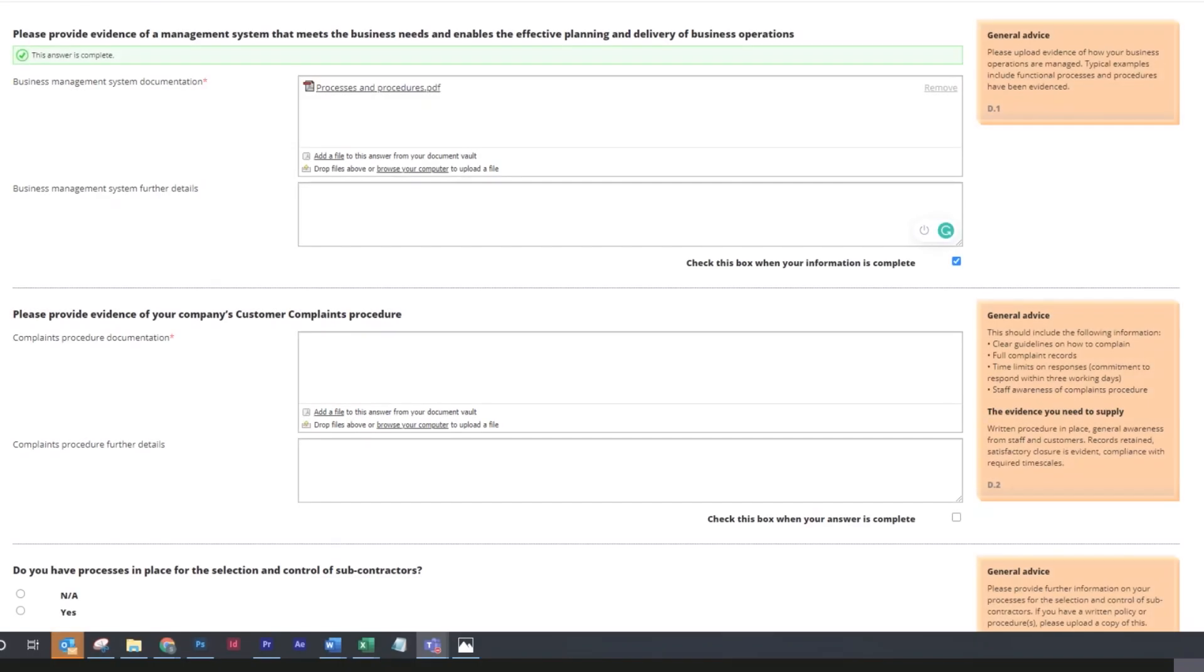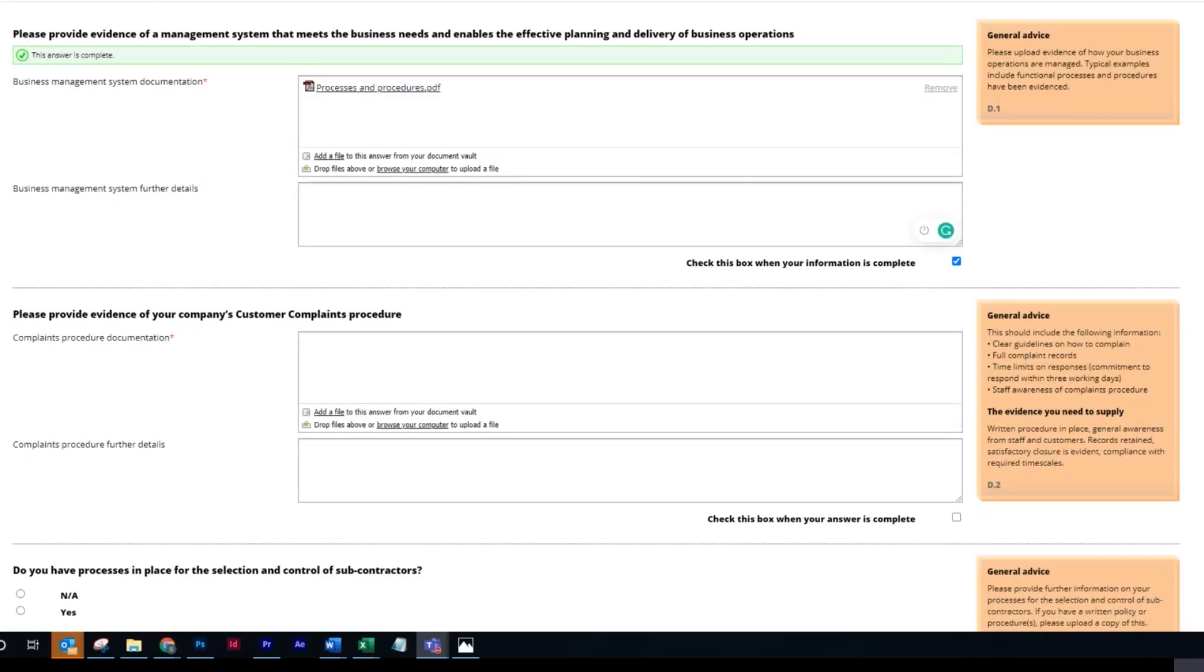In section D2, you need to provide evidence of your company's customer complaints procedure. This should include the following information: clear guidelines on how to complain.